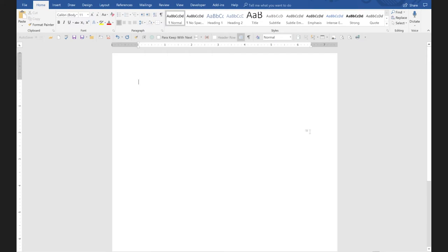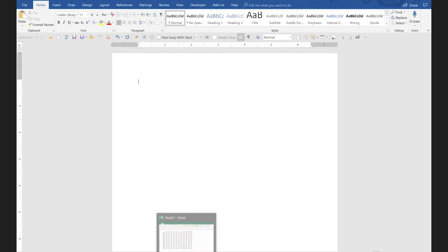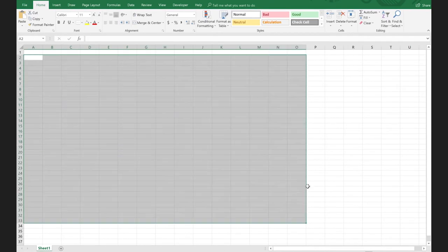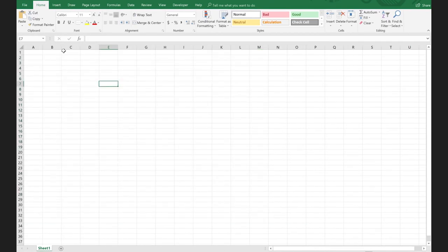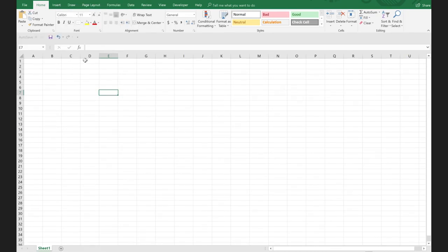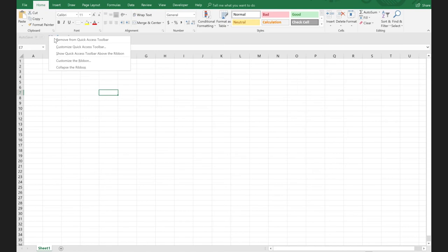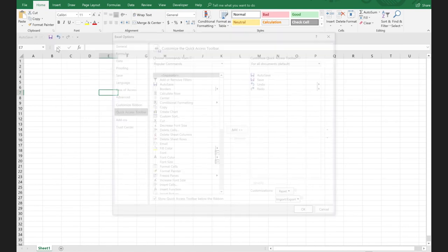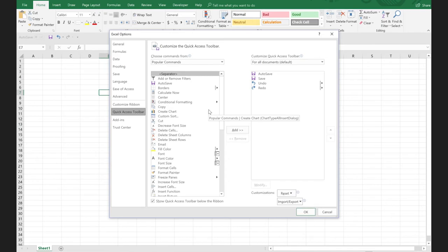Does anybody have any questions on the Word Quick Access Toolbar? And is there anybody online who would like to know some of my thoughts for the Excel Quick Access Toolbar? Because that's where I was going next. The process of creating it is identical — the process of moving it down below is identical. I would right-click and say 'move below the ribbon.' And because the process is identical, I'm going to right-click and customize the Quick Access Toolbar, and you're going to see it's absolutely identical to what we did in Word.